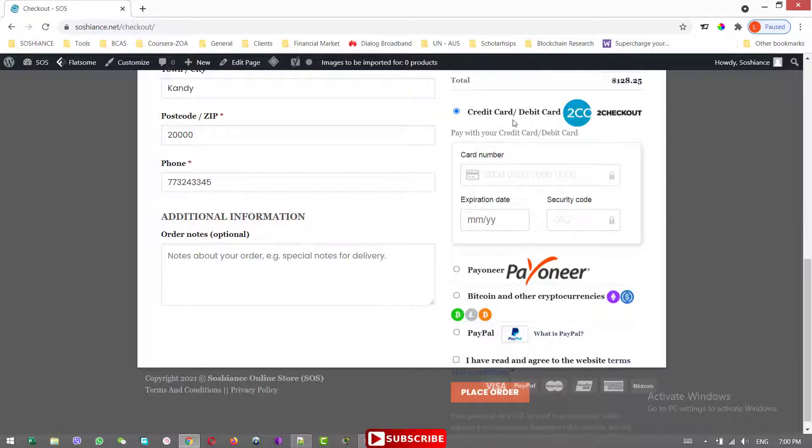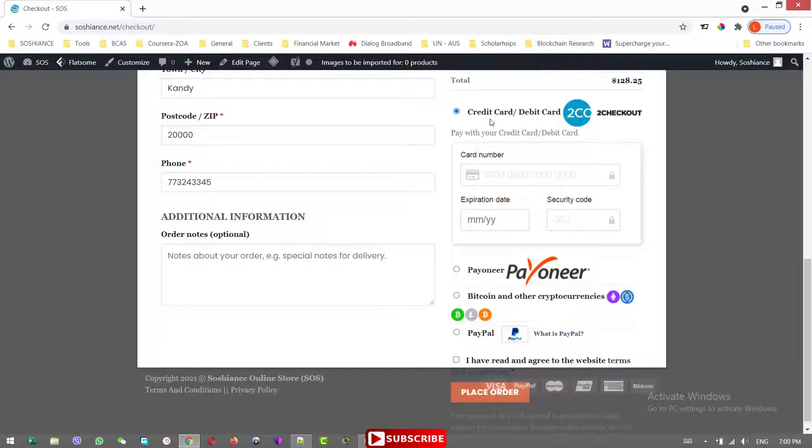That is why I will deactivate this payment gateway and disable this. Instead of this one, I will use the PayPal Express. With the PayPal Express, the clients and buyers can purchase and make the payment with their credit card and debit card and also with their PayPal account.